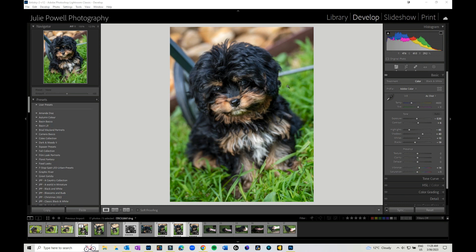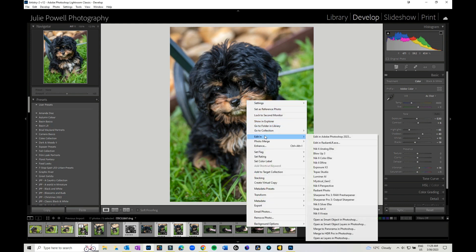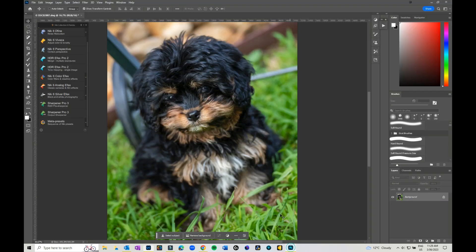Hi, Julie Powell here. In this video I'm going to have a little walkthrough on what's available in the new Nik Collection 6 - what it looks like, how to access it, and some of the features. I'm in Lightroom with a photo of my new pup Tricks. You can access the various Nik programs directly by right-clicking and choosing Edit In - you've got Nik 6, Analog Effects, Color Effects, Define, Perspective, Silver Effects, or you can take your image into Photoshop.